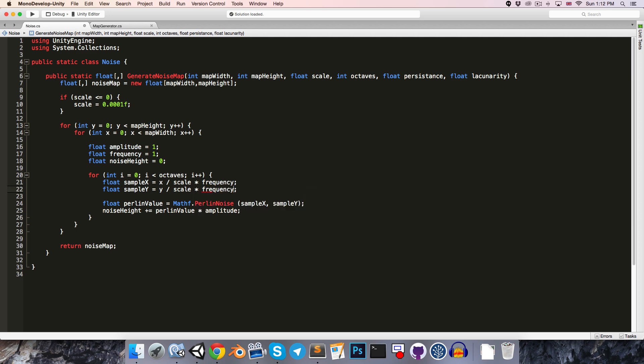So the higher the frequency, the further apart the sample points will be, which will mean that the height values will change more rapidly.